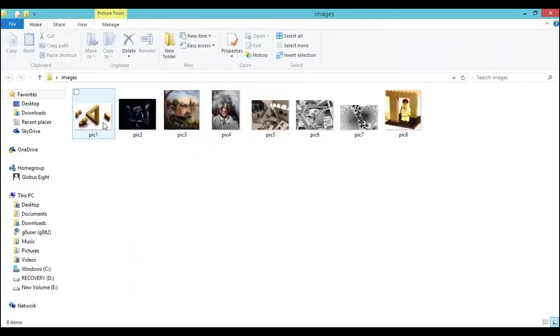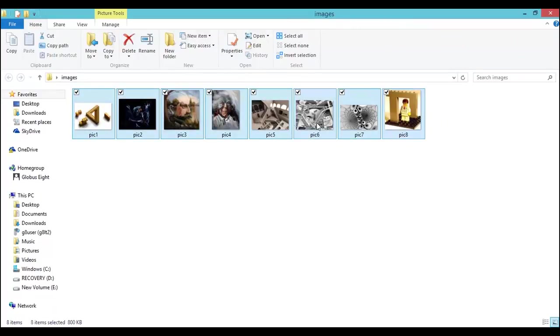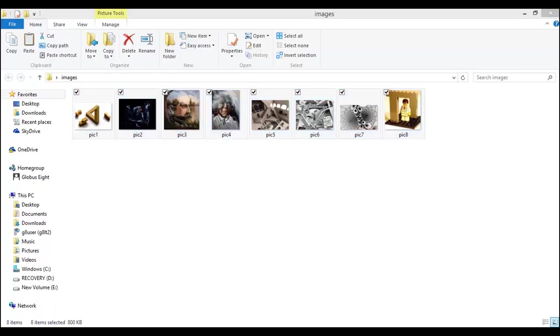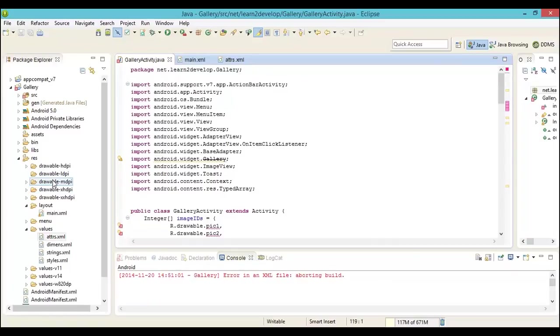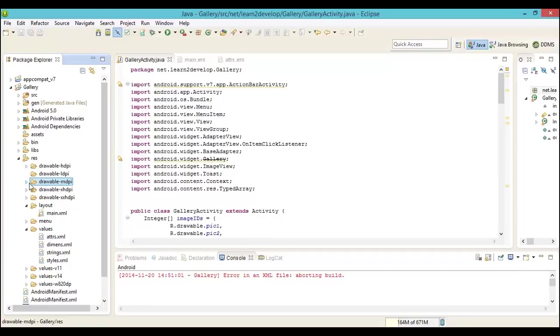As we move forward, make sure that you name your pictures as pick 1 to pick 8 in a sequential manner. Copy it and upload it into the directory from where you need to display this element, which is basically getting into an MDPI path.